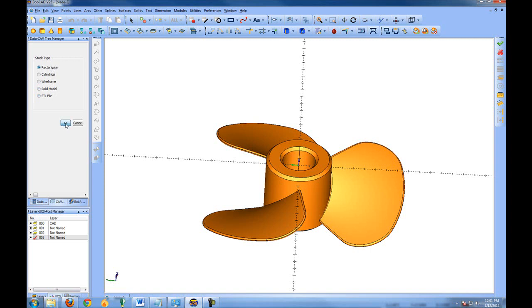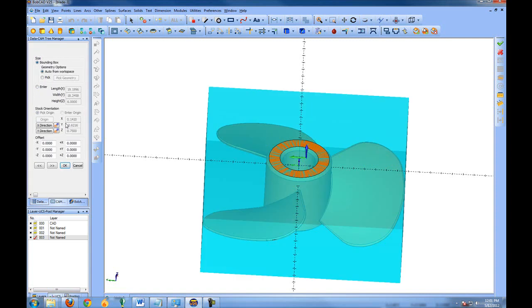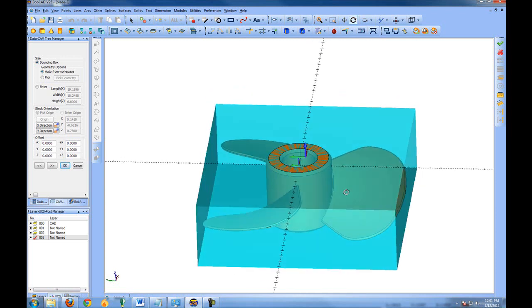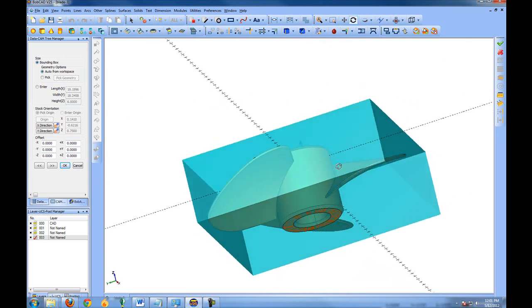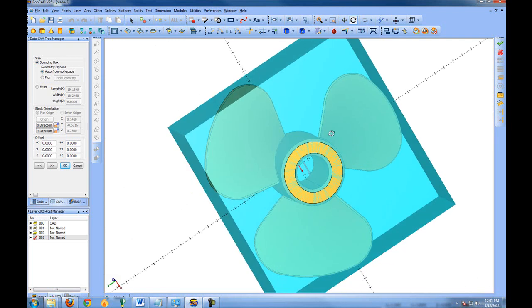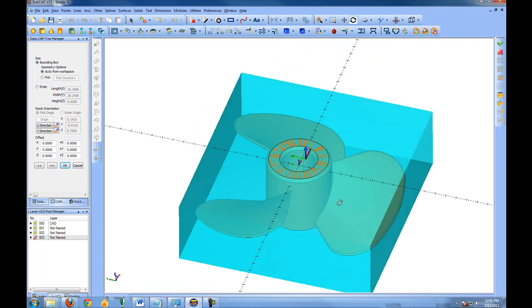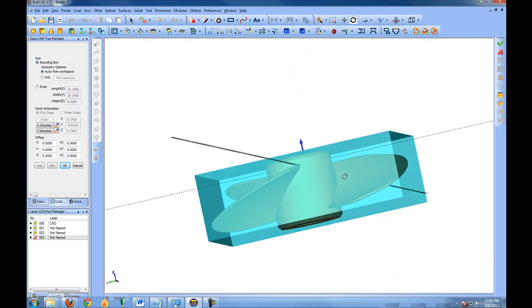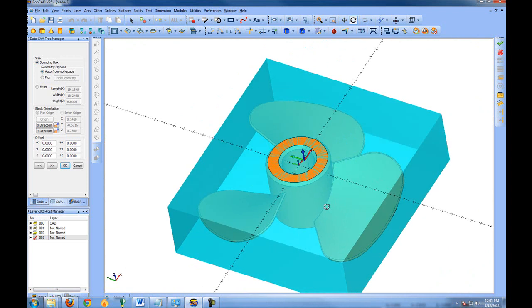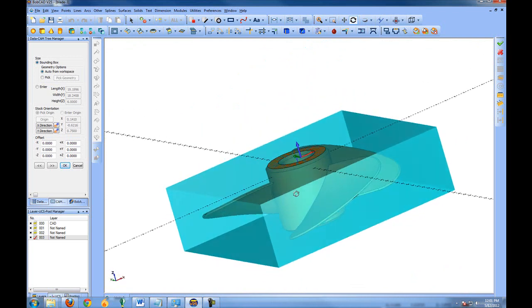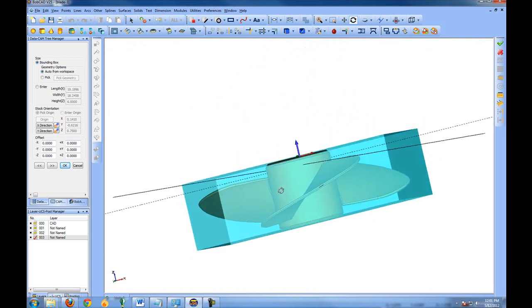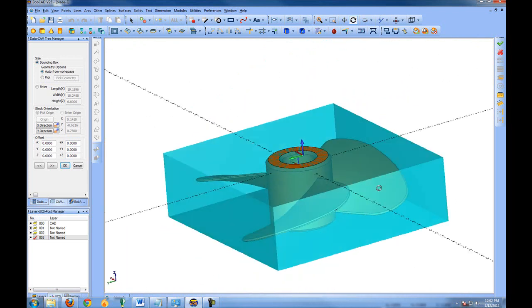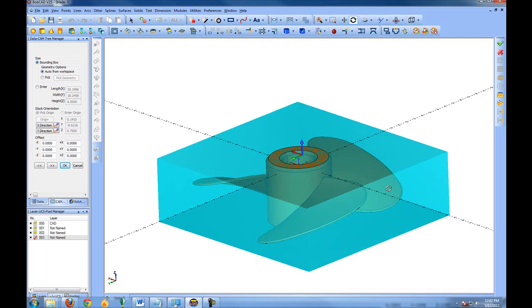Now the stock that gets defined to the part automatically sizes itself to the drawing. So if the drawing only displays the part that you'll be cutting, the stock will automatically be sized to that part. I'm rotating this on the screen using the Control key on the keyboard and the right mouse button, and we can see that our stock's been sized exactly the size of the part to be cut.